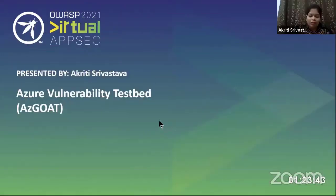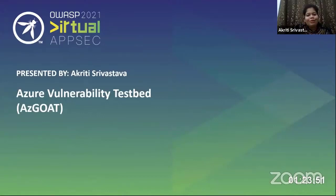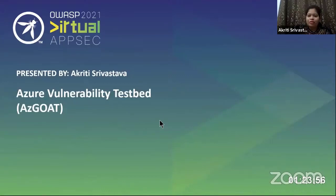Hello everyone. Good afternoon, and good early morning to Asia-Pacific people. I am Akriti Srivastava and I'm presenting on the topic of Azure Vulnerability Testbed, that is AZ-GOD.